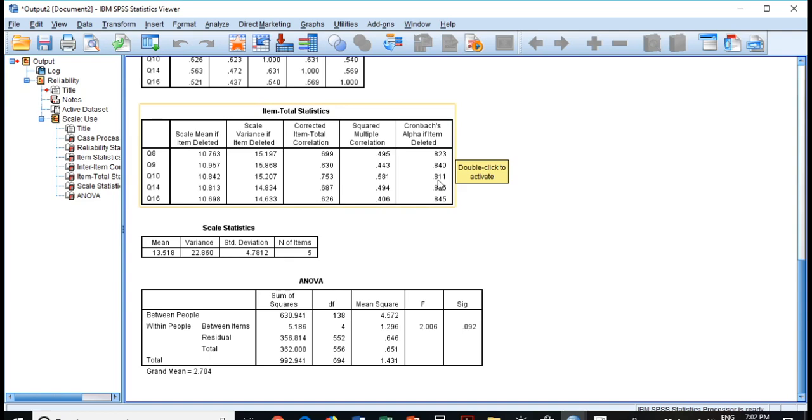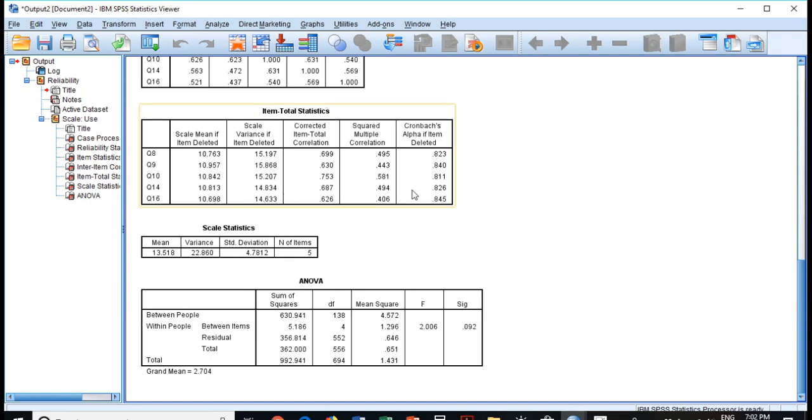And it will show if you delete one of them how it will fit. You can increase your overall value of Cronbach's alpha after deleting one of these factors.